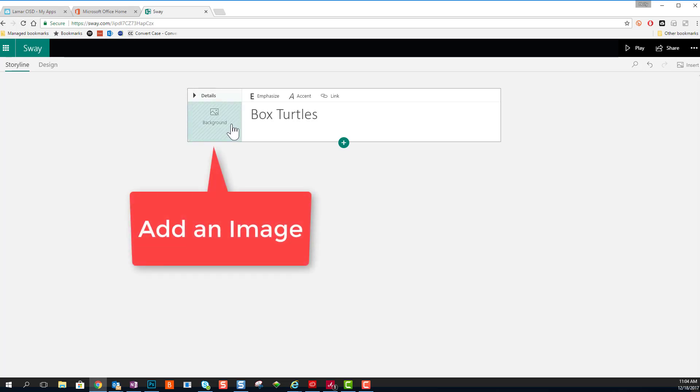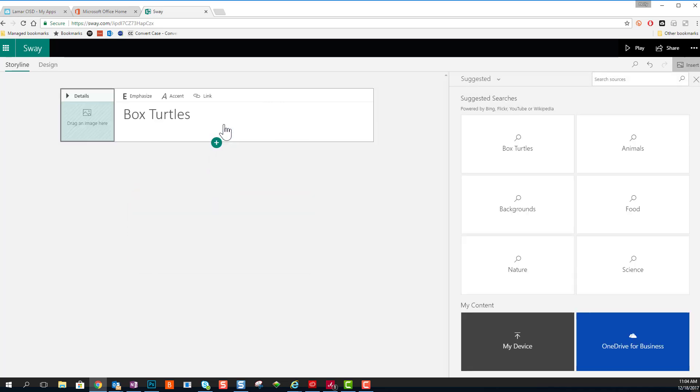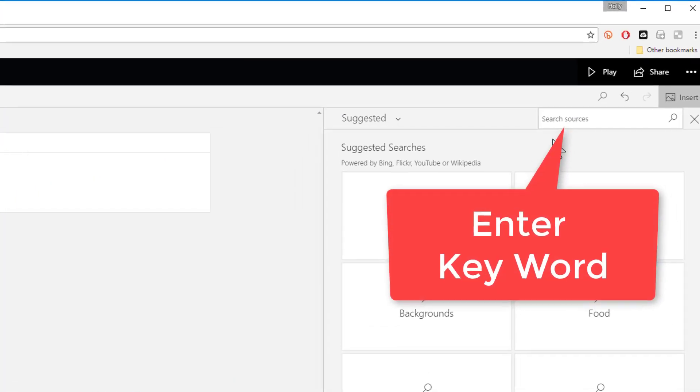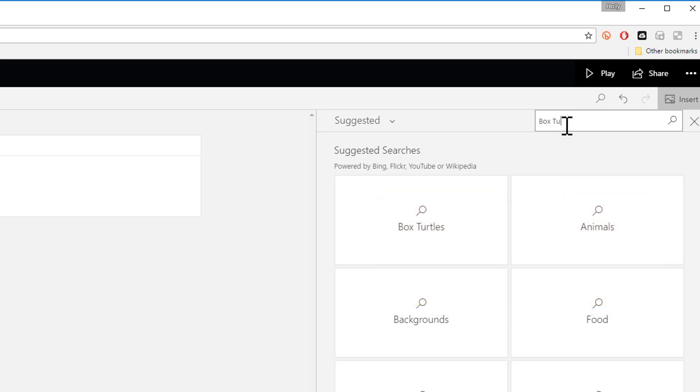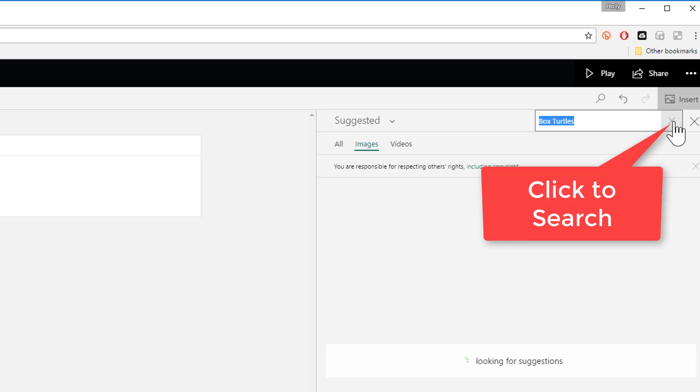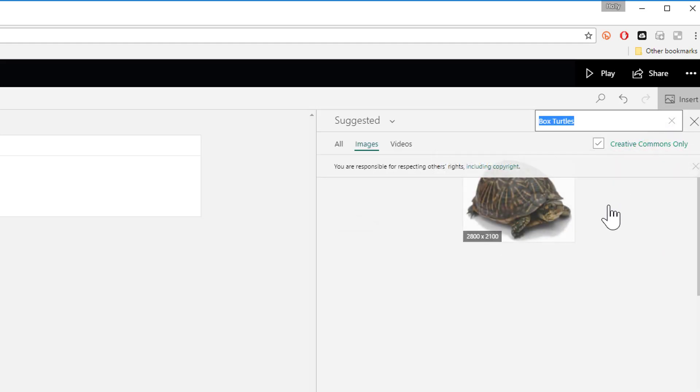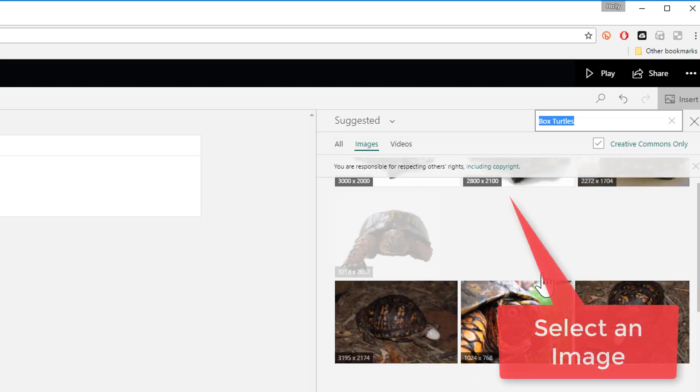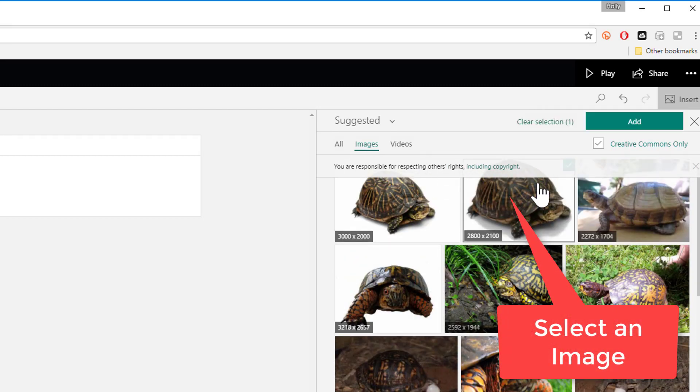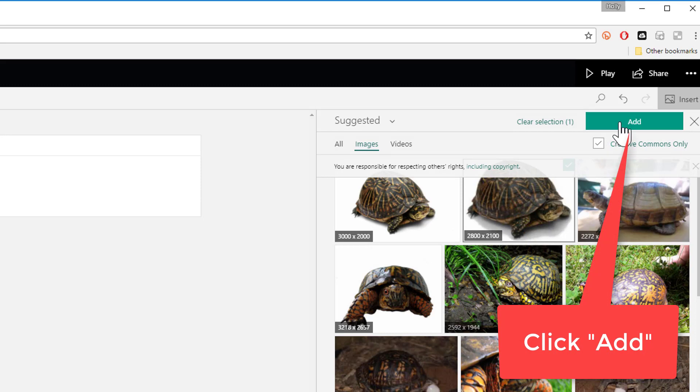Click the image placeholder to open up the search panel, and the search panel will open up on the right-hand side of your page. You can enter a keyword in the top right-hand corner. I'm going to enter Box Turtles, and if you click the magnifying glass, it will start your search, and your search results will come in the bottom of the panel. You can select any of the images you find there, and then choose Add. That will add the image to your presentation.